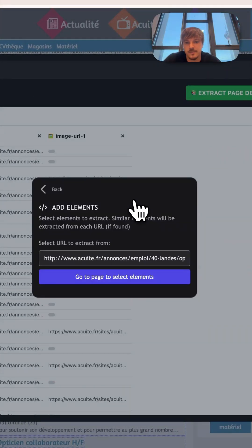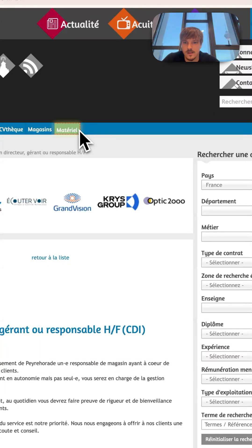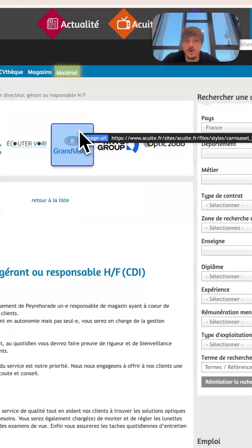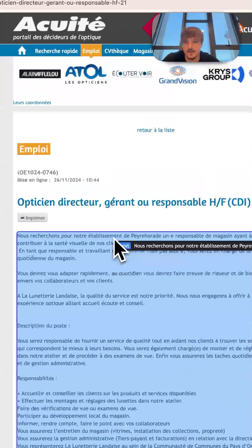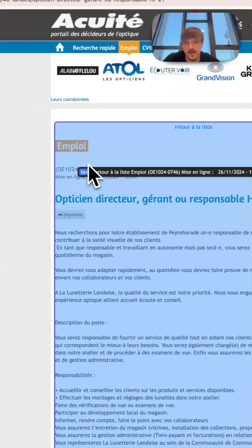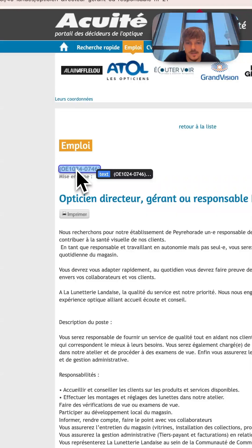And the second thing we will need is the elements to extract. So if we just press this button right here, we will go to one of the page details we want to extract from, and we will select elements that will be similar for each page.